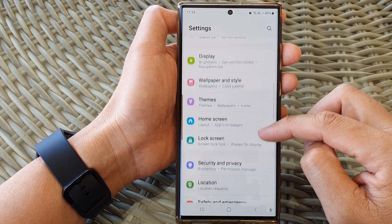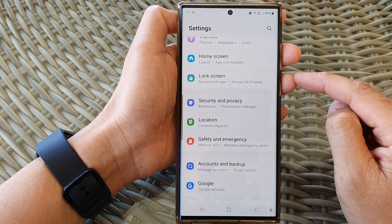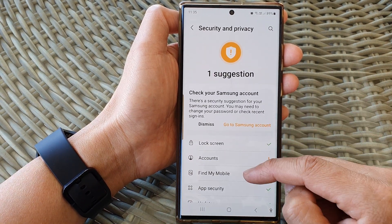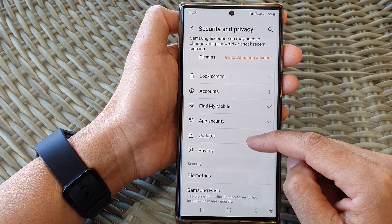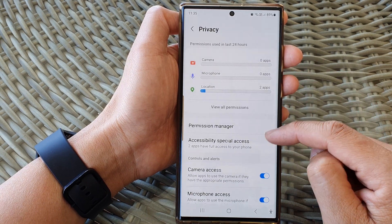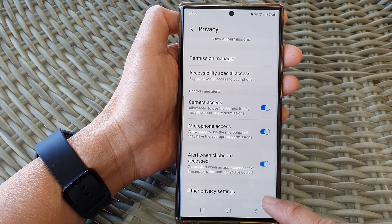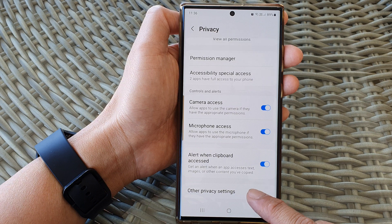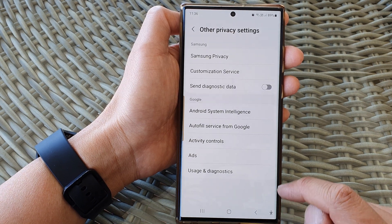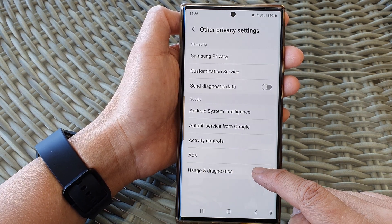Now in here, scroll down and then tap on Security and Privacy. Next, scroll down and tap on Privacy. Then go down to the bottom and tap on Other Privacy Settings. In here, tap on Usage and Diagnostics.